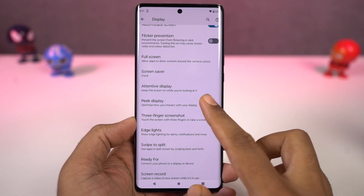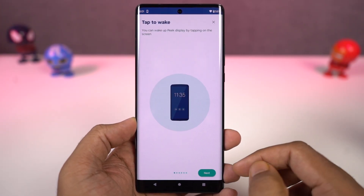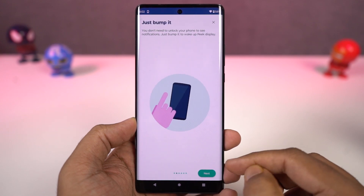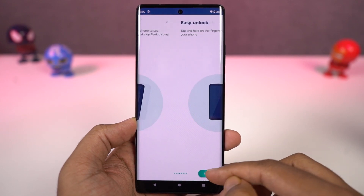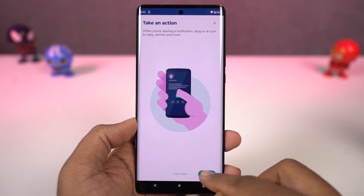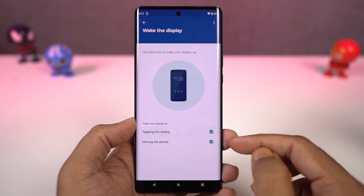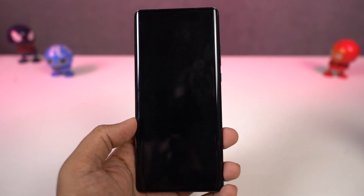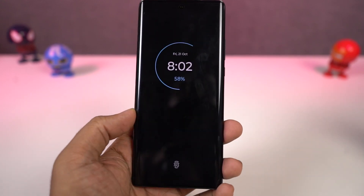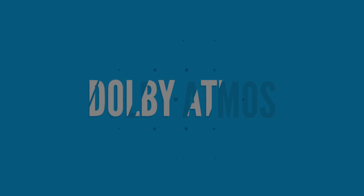Next, we have 'Peak Display'. You can enable it directly from the display settings or the Moto app. Once enabled, whenever your phone is locked and you get a notification, you get to see it on the display. From here, you can see brief information like the time, battery percentage, all notifications, and you can also interact with those notifications. Peak Display is a pretty unique feature that you can find only on this phone, and I would definitely recommend trying it out.